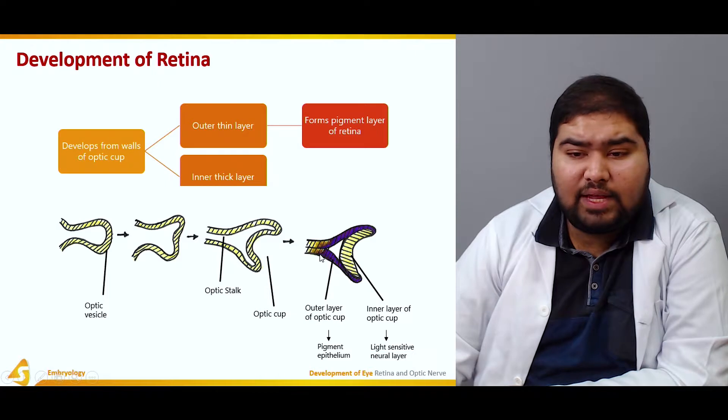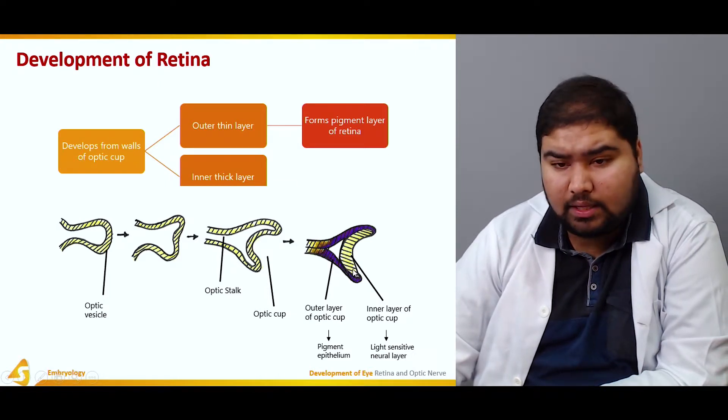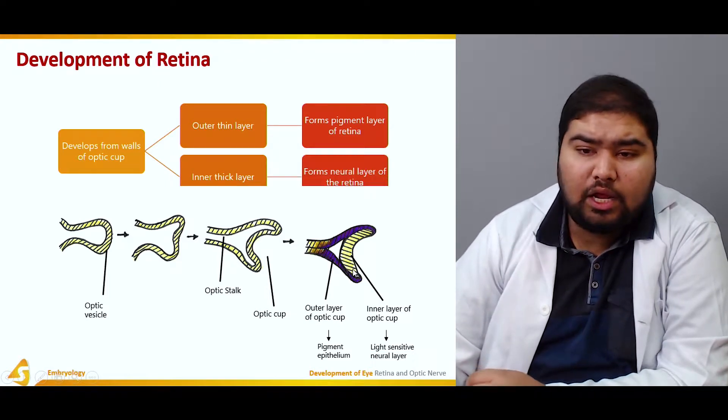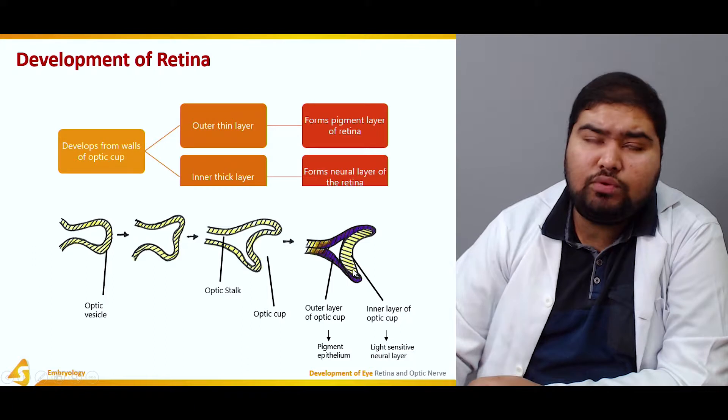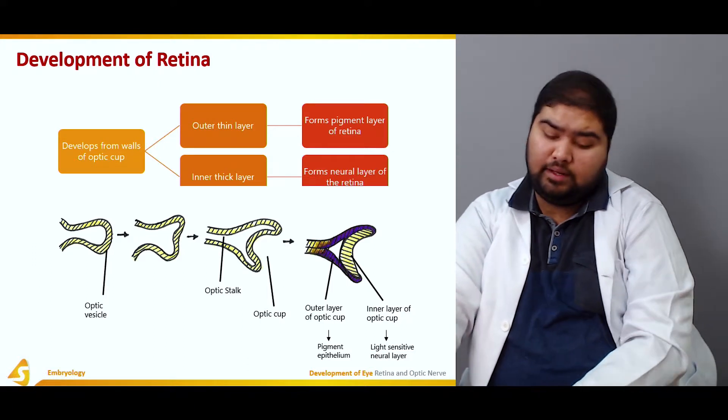We also have the inner thick layer of the optic cup, which forms the neural layer of the retina.